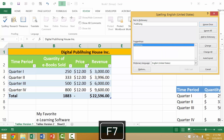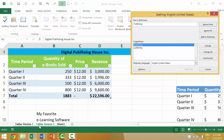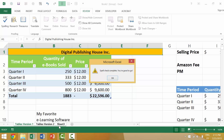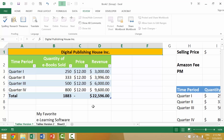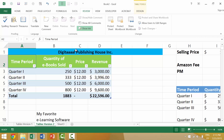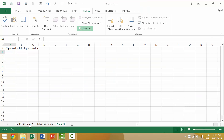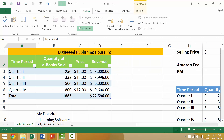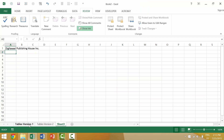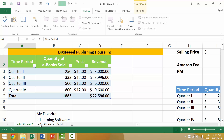We press F7 and it finds 'publishing' misspelled on the first worksheet. We select change. Because we have multiple worksheets selected, after finishing spell check on Tables Version 1, Excel automatically moves on to spell-check Tables Version 2. We make those changes, and then it will automatically check Sheet 3 as well — but there are no spelling errors there. To select multiple sheets, go to the sheet you want, then hold Control and left-click each additional sheet.